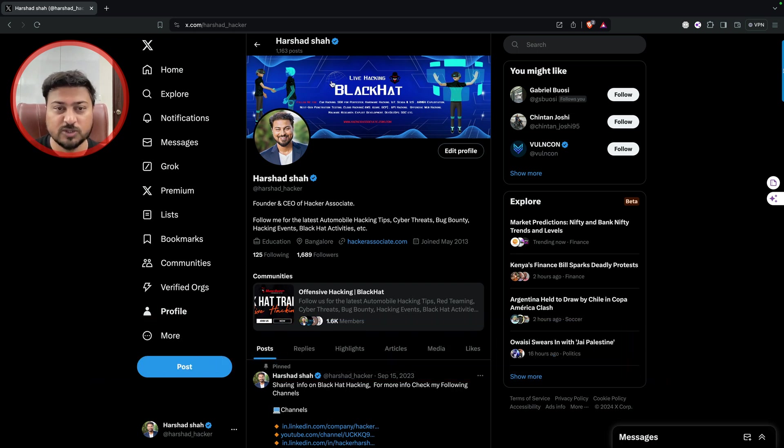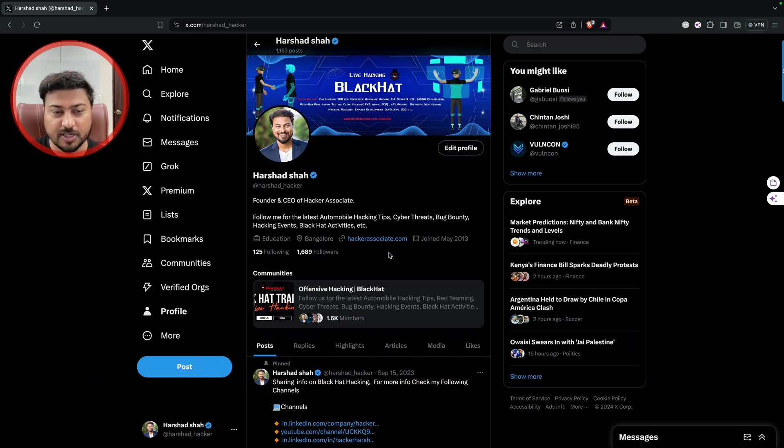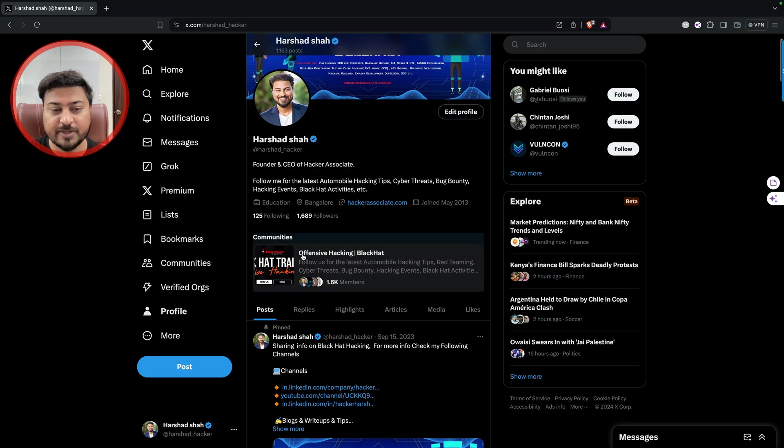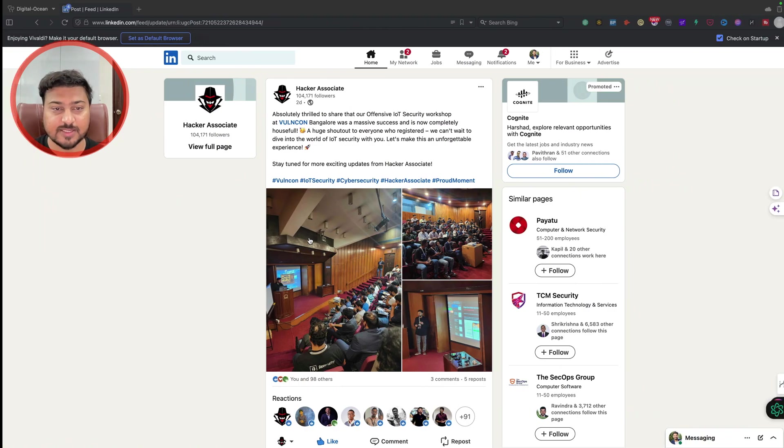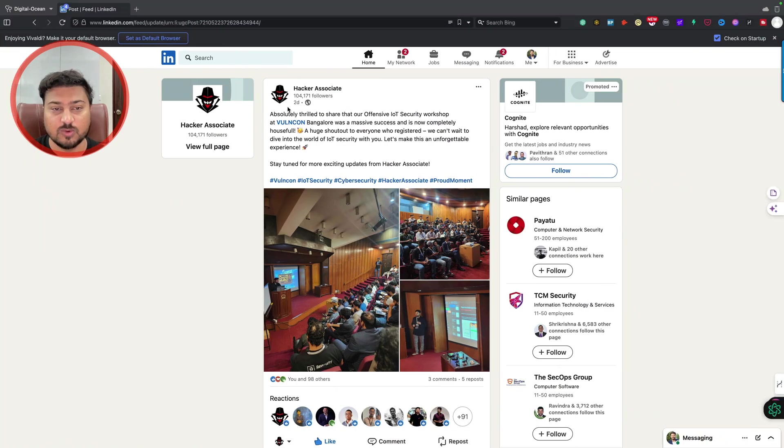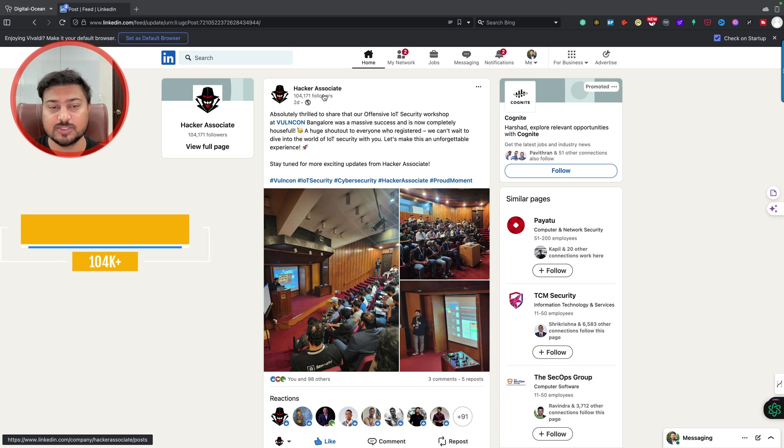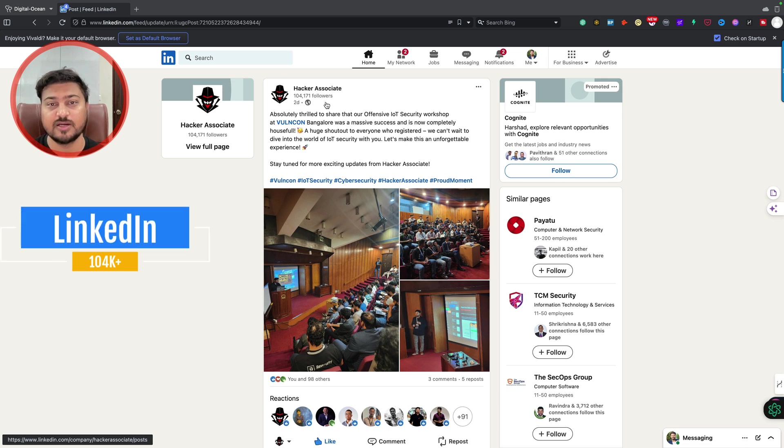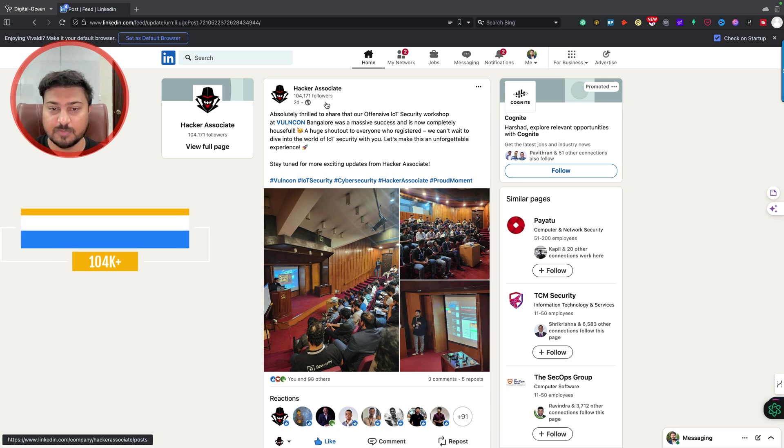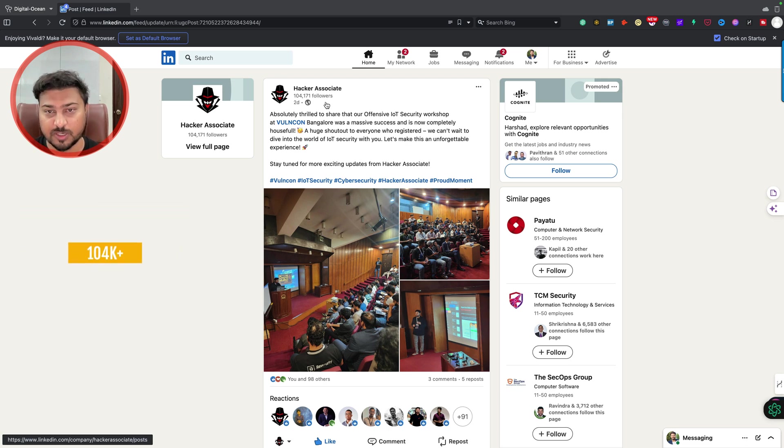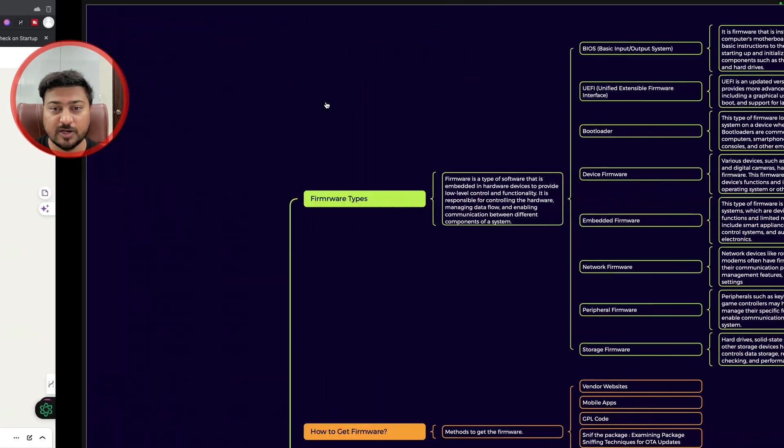You can follow this particular community, Hacker Associate. We already have 104k plus people who have joined our community. That's all for this section.